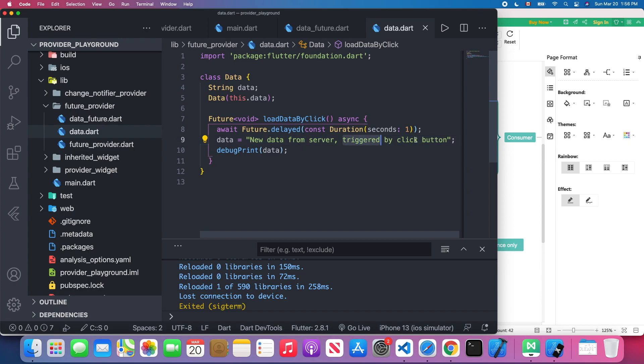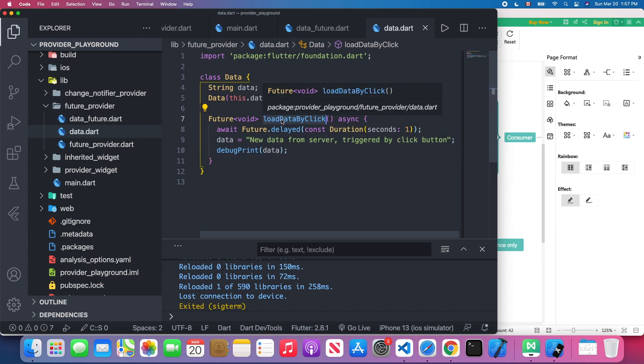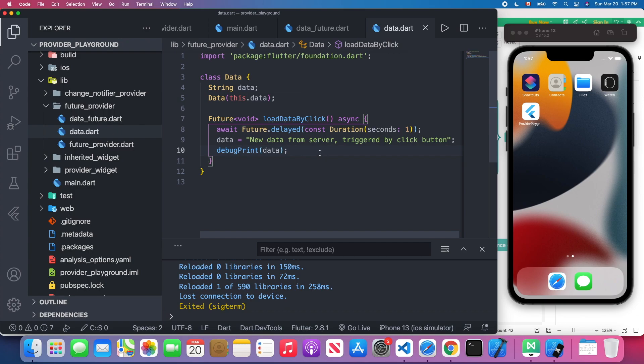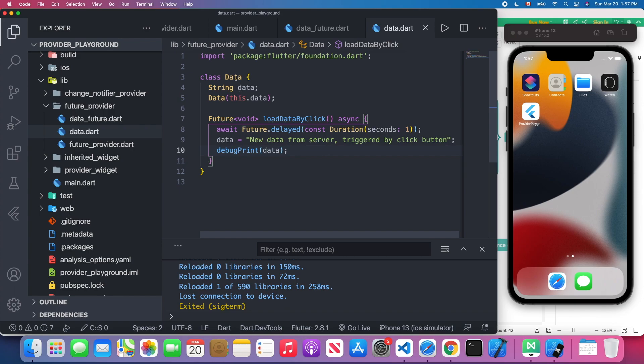This data attribute changes to a new string which is "new data from server triggered by click the button," and I debug print it. The reason I do this is because I want to show you this method will trigger when I click the button. However, it won't update the UI. You can see the text show in the console but you cannot see the text show on the screen.